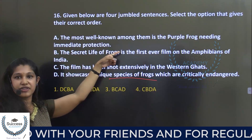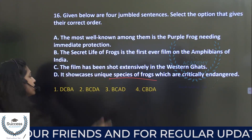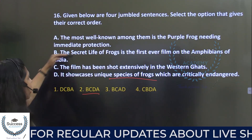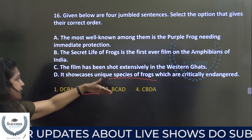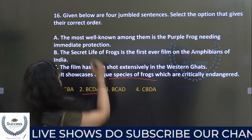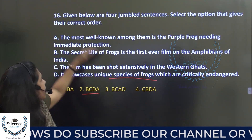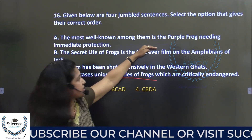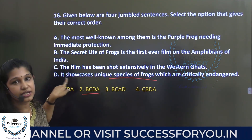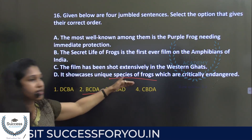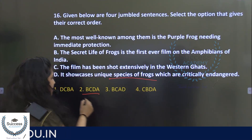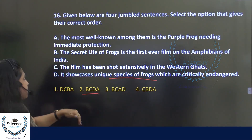The answer for the para jumble on frogs is B, C, D, A — starting with the introduction of the film (B), then where it was shot (C), then the endangered species (D), and finally the most well-known species, the purple frog (A).